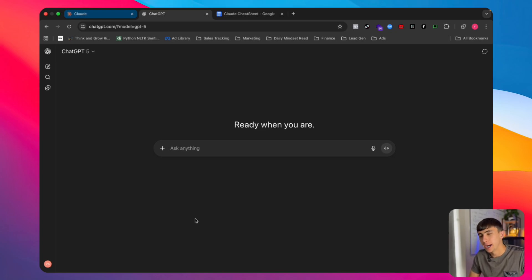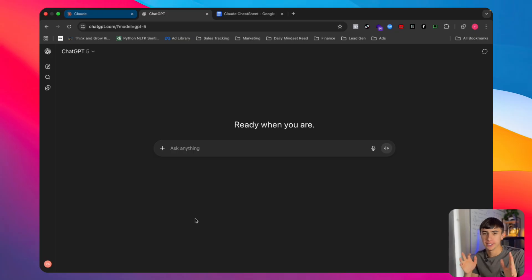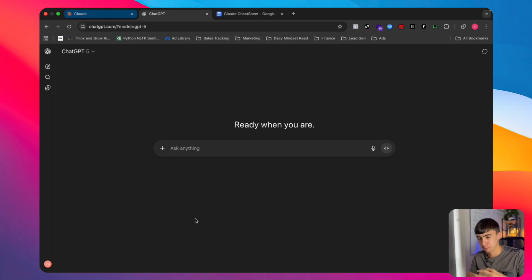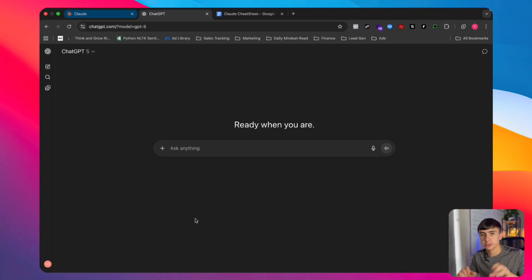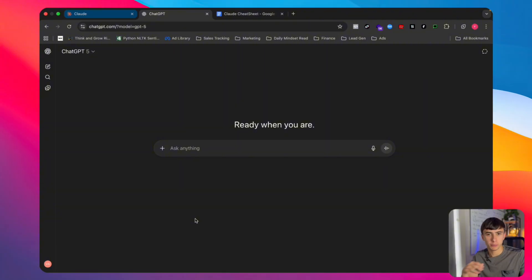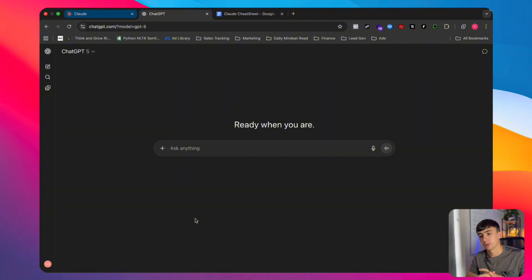Today I'm going to show you how to vibe code an app from scratch. This will work even if you're a complete beginner — I've never wrote code in my life. By the end of this you're going to be able to build a working app of whatever your dream desire, and I'm going to show you how to do this on multiple platforms, because there are a few different ways you can do it.